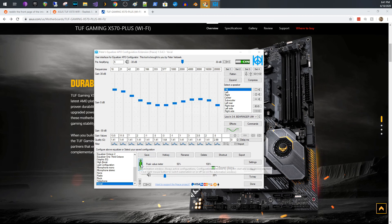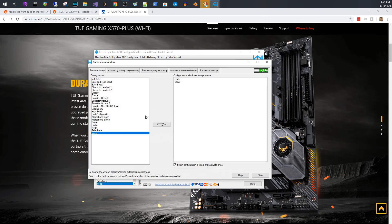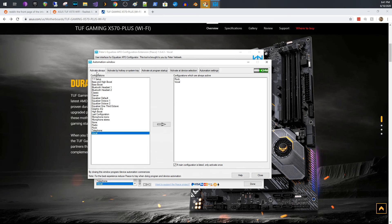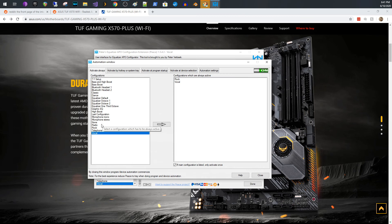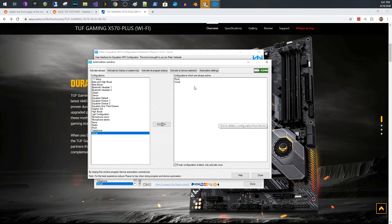And when you do that, it pops up across the top, you have activate always. And these are, that's what we want. We want these two configurations to always be active. So I select rock and I hit the arrow and it puts it over here. And then I select vocal, hit the arrow, puts it over here. And by doing that, these two configurations are always on.